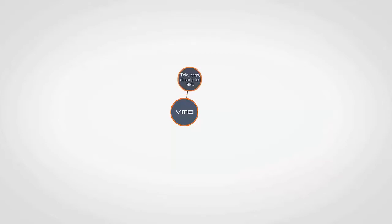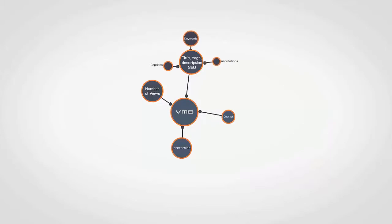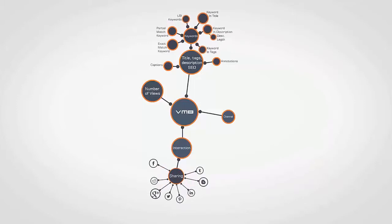As I said, you need to take tons of factors into consideration: title, description, views, interaction, channel strength, caption, annotation, exact match, partial match, related keywords, social media shares, likes, and many other strange factors.